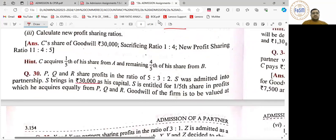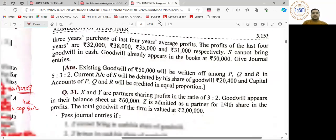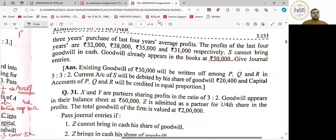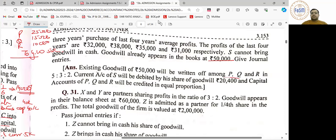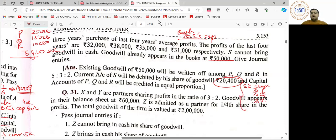Goodwill of the firm लिखा हुआ है. S 30,000 capital लेके आ रहा है. Equally लिया तो SR देखने में 1:1:1:1 आ गया — बट आपको calculate करना पड़ेगा, नहीं तो exam में marks कट जाएंगे. यहाँ पे लिखा है goodwill books में 50,000 है. पहली entry: P's capital, Q's capital, R's capital account debit to Goodwill — value 50,000, OPSR 5:3:2 — तो 25,000, 15,000 and 10,000. Firm की Goodwill calculate करनी है, उसमें C का share 20,400 आएगा. Capital entry: bank account debit to S's capital account. Current account entry: S's current account debit to P's capital, Q's capital, R's capital — 20,400 equally divide करें — 6,800 each.